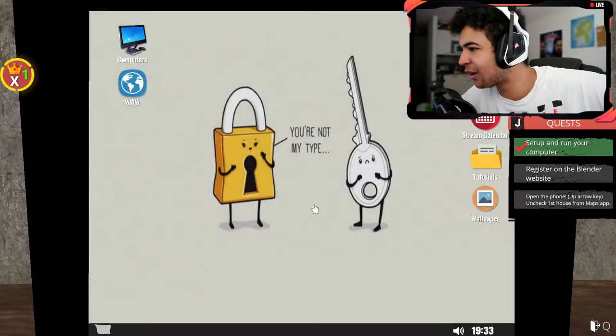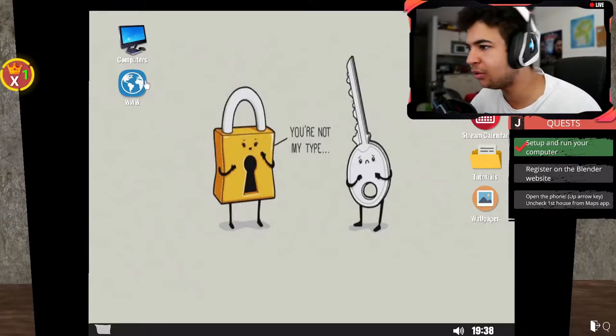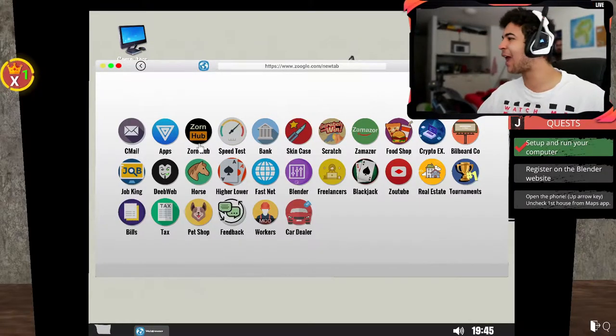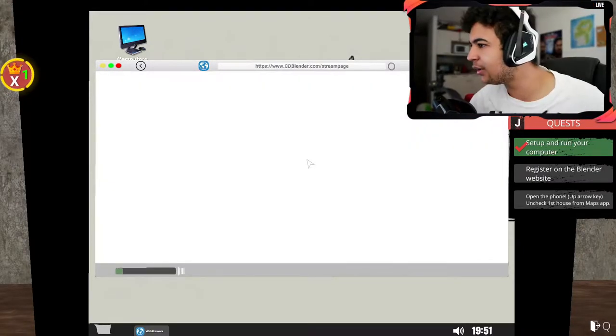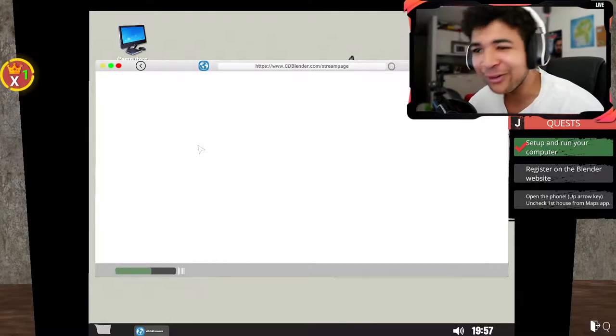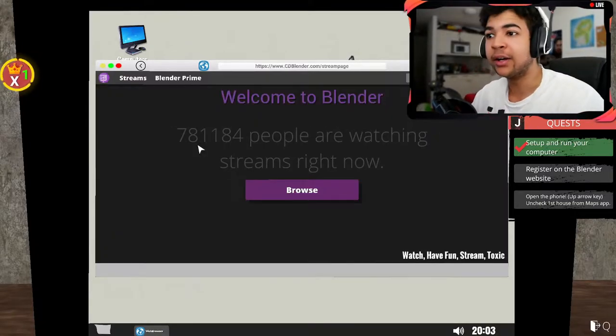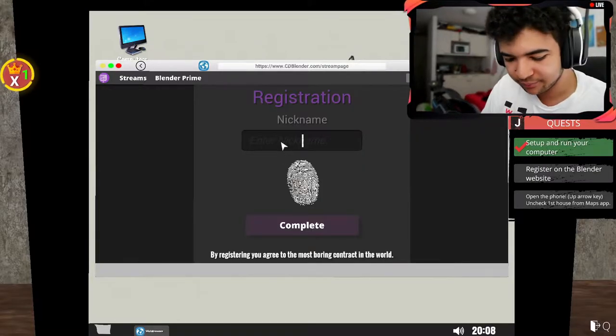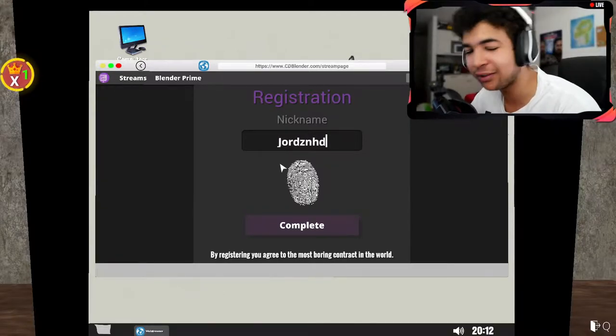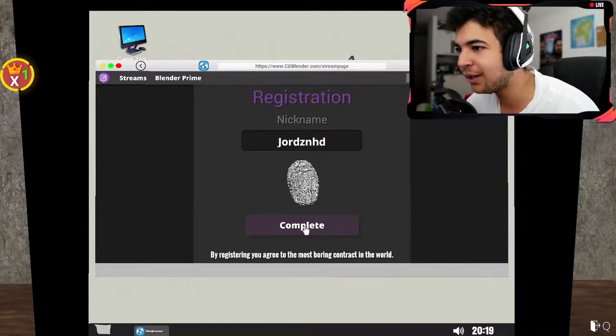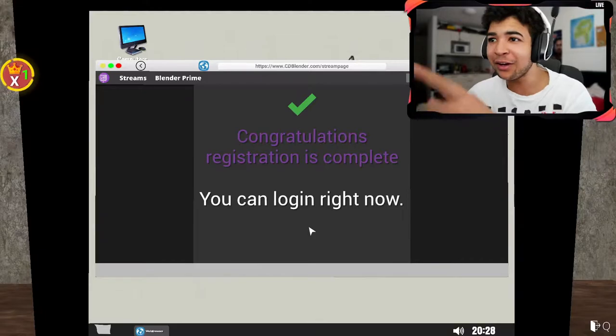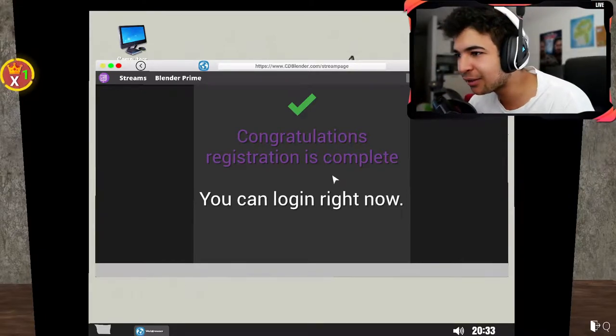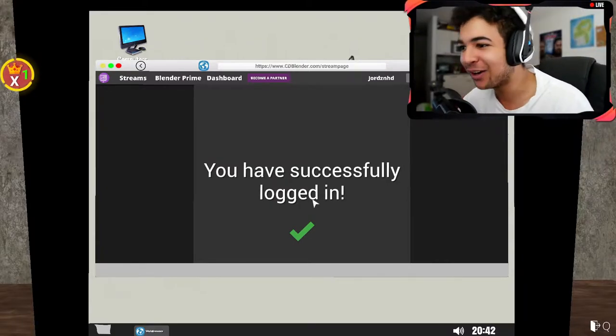Got a feeling something's just going to jump at me at the screen right now. Register on Blender website, open the phone, use arrow key, uncheck first house from Maps ad. So where's Blender? There's Zorn, there's Zornhub, you already know what I'm doing. Let's say if you've got Blender, it says to register on Blender. Damn, our internet's low. Okay, there we go. Enter your nickname. Man named like JordanHC, you know. If you don't know, then get to know Twitch.tv slash JordanHC, streaming every day. Make sure you guys come over and follow the thing. The fact that they've got fingerprint ID, I quite like. The organization is complete, you can now log in.